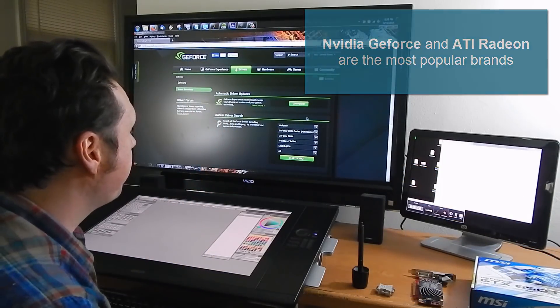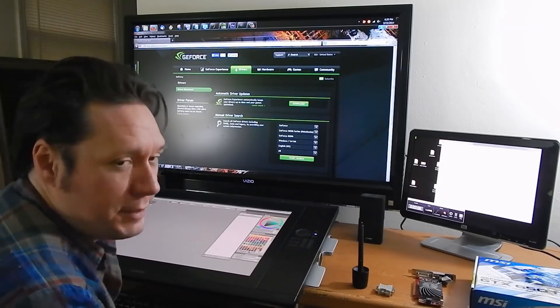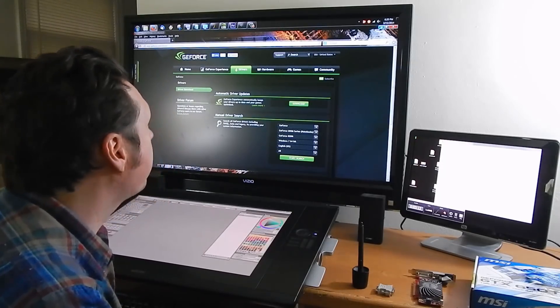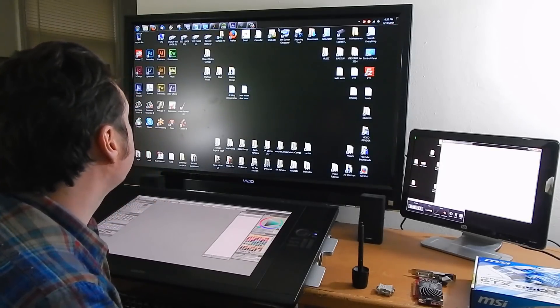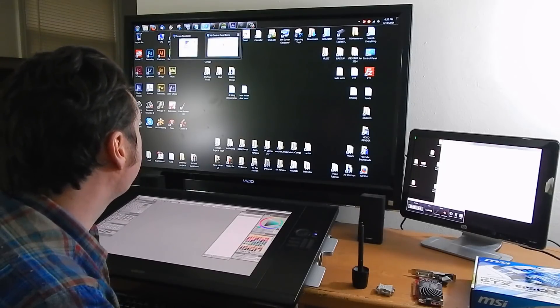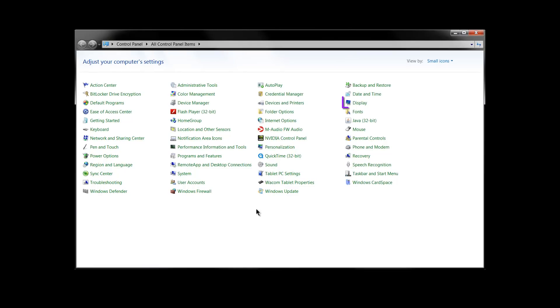And once you have your software installed and updated what you'll want to do to make the other monitor work is you'll want to go to your control panel and in your control panel you want to look for display.